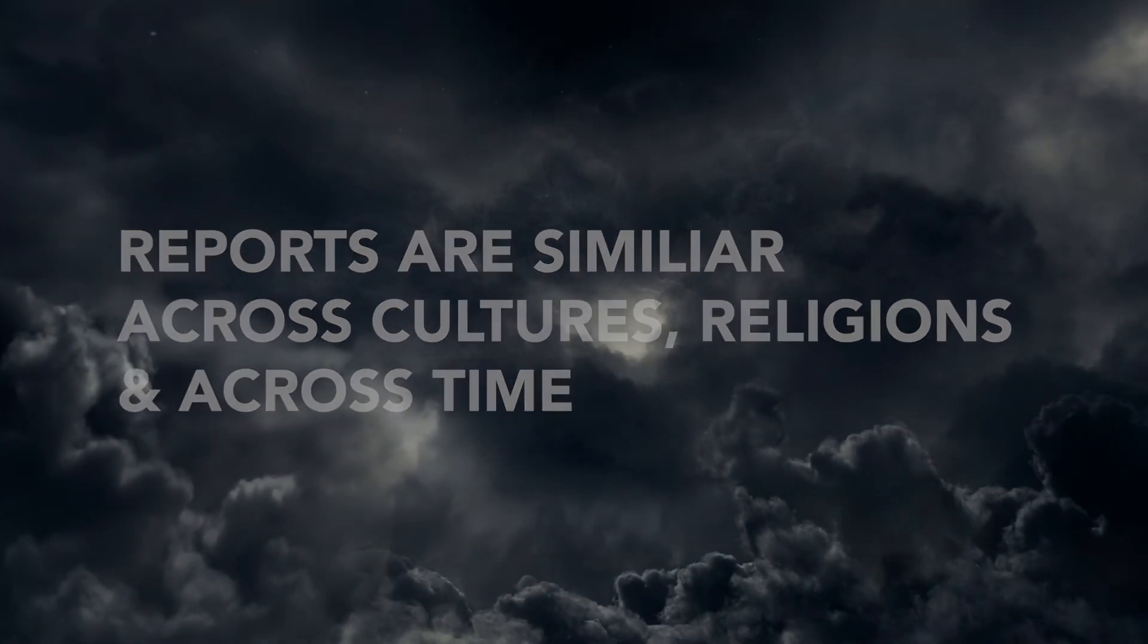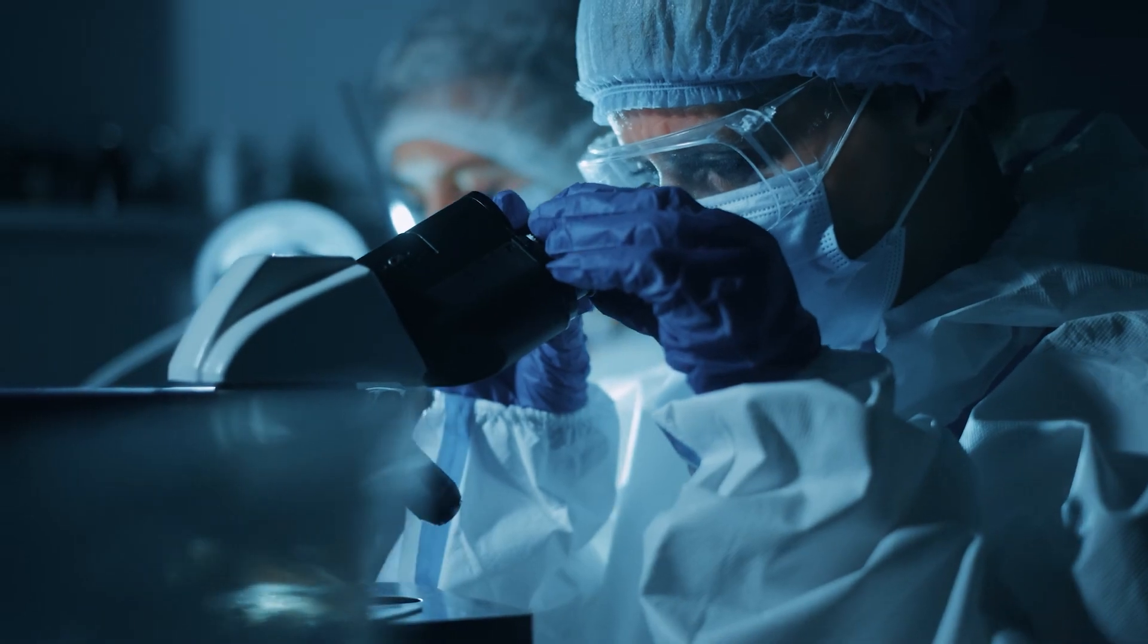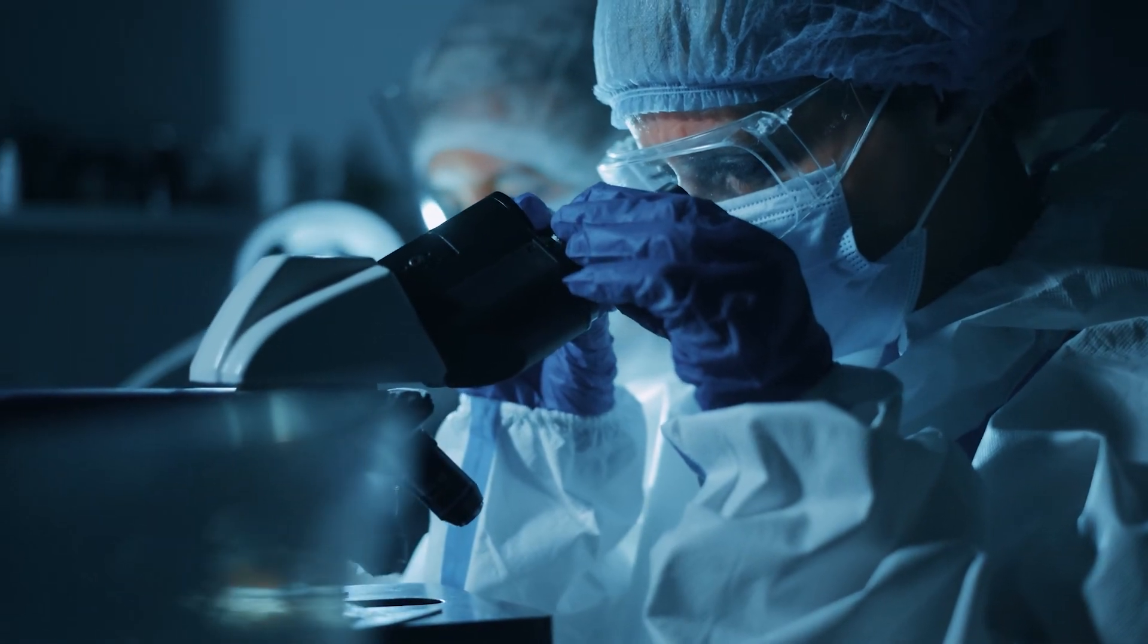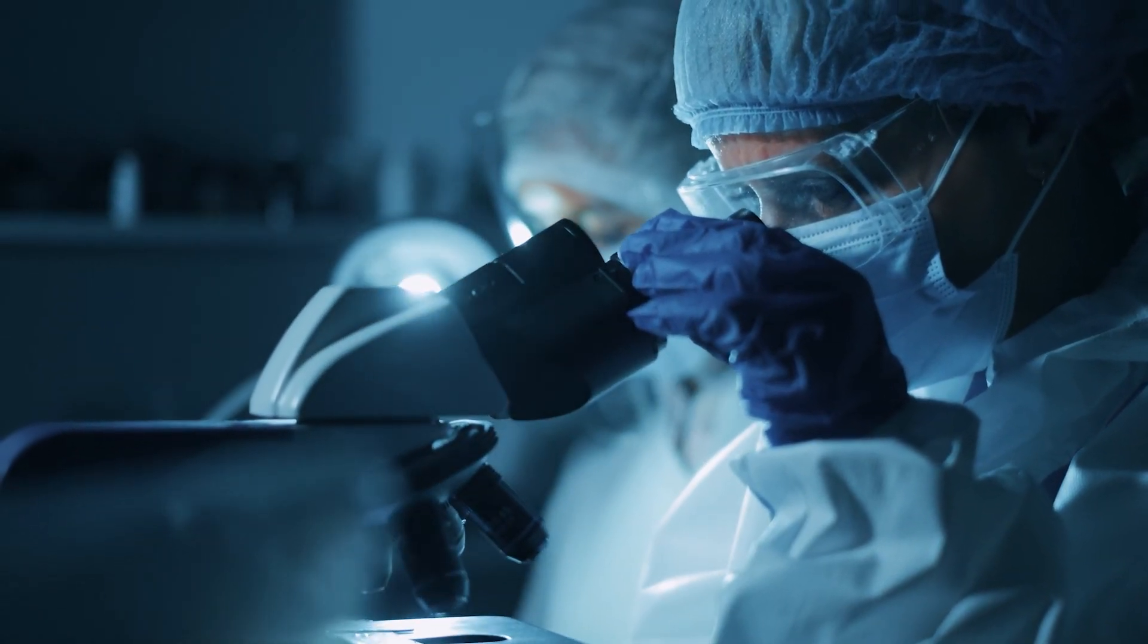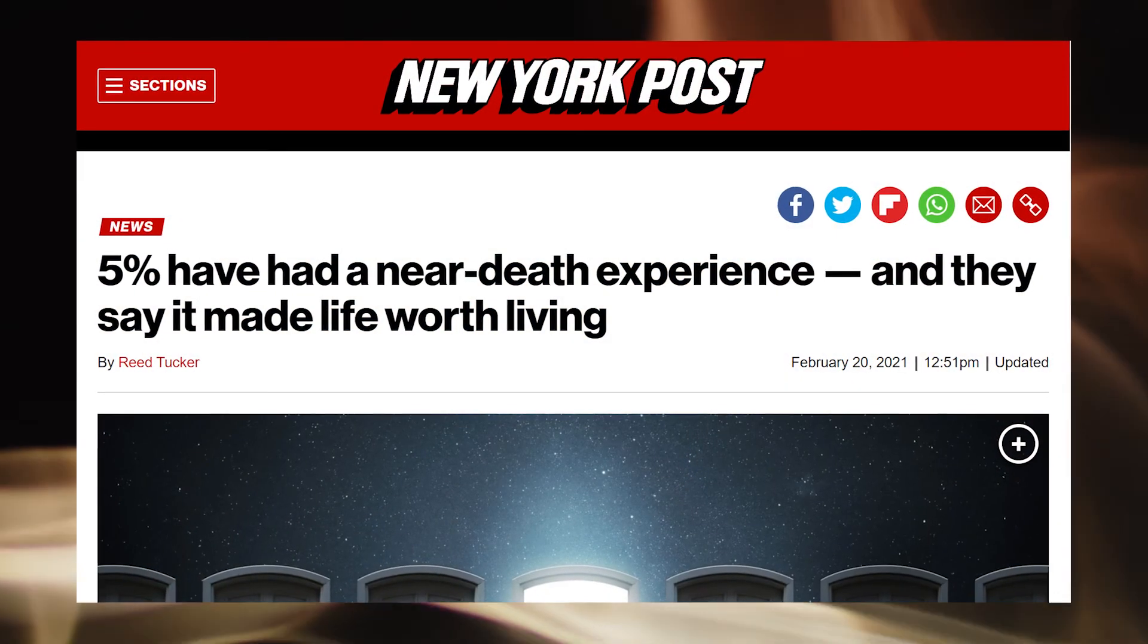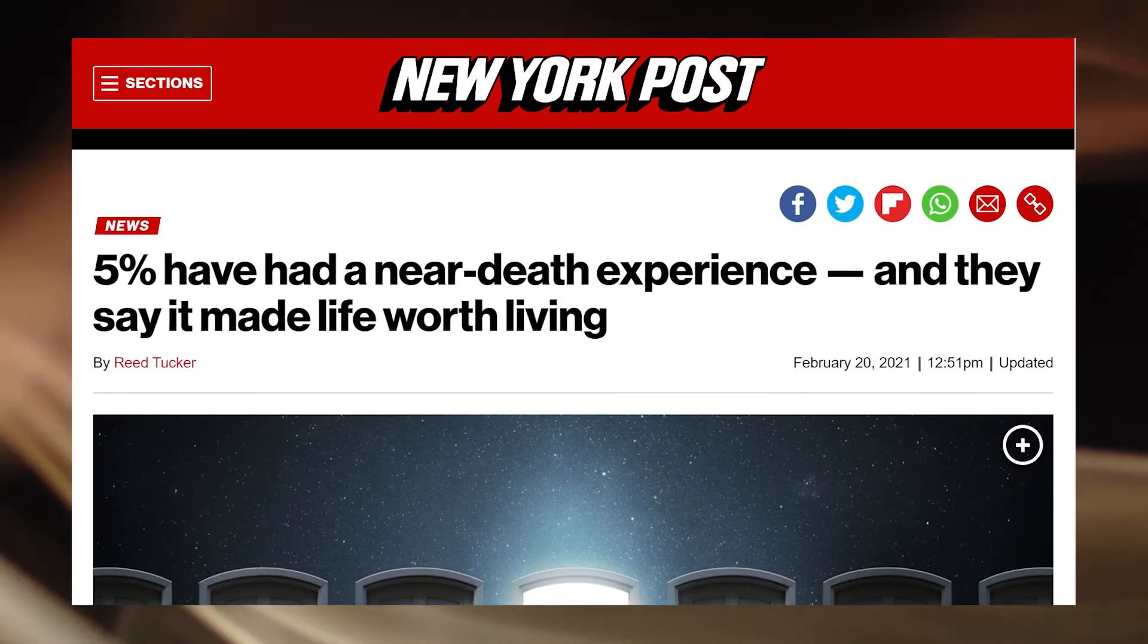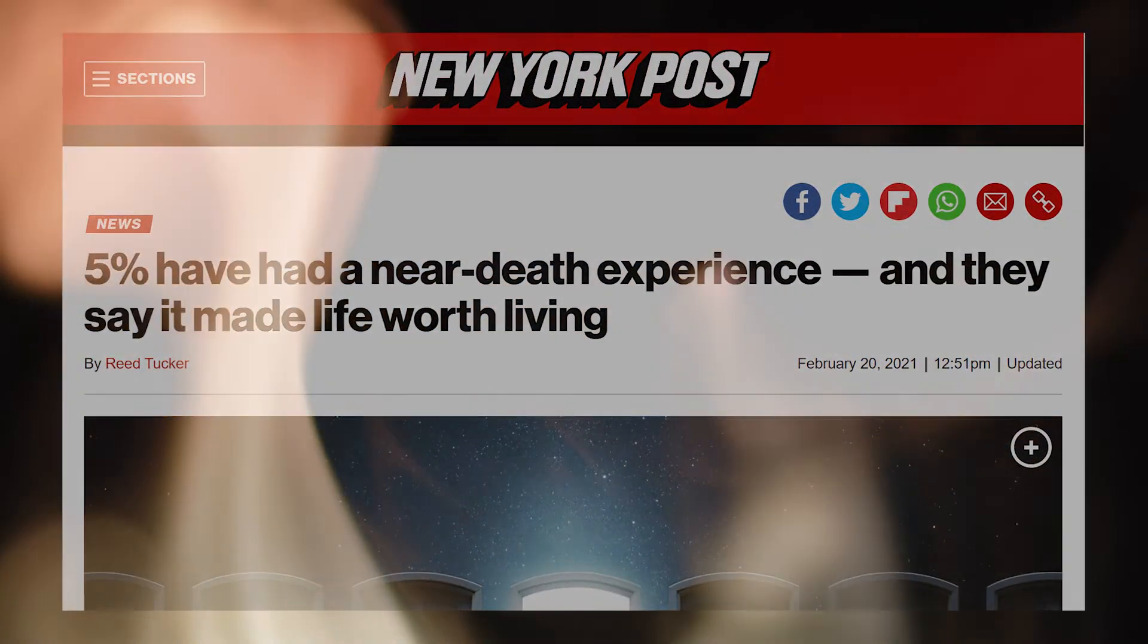In this video we'll be covering everything that is known scientifically about near-death experiences, including the startling conclusions drawn from decades of focused research. Considering how prevalent these experiences are, and that we might all one day experience them, I feel it is immensely important that we all become aware of what has been discovered.